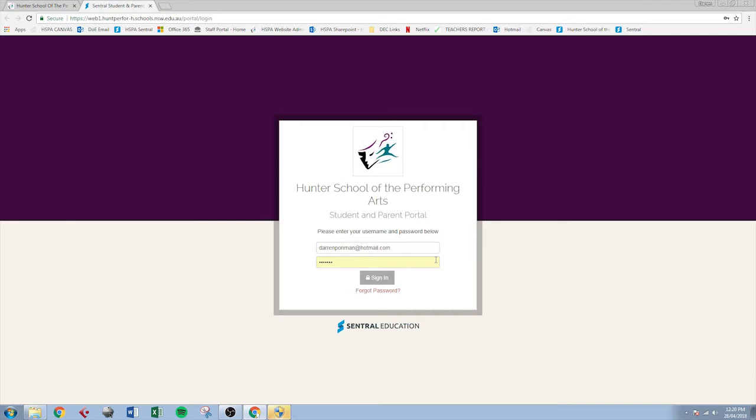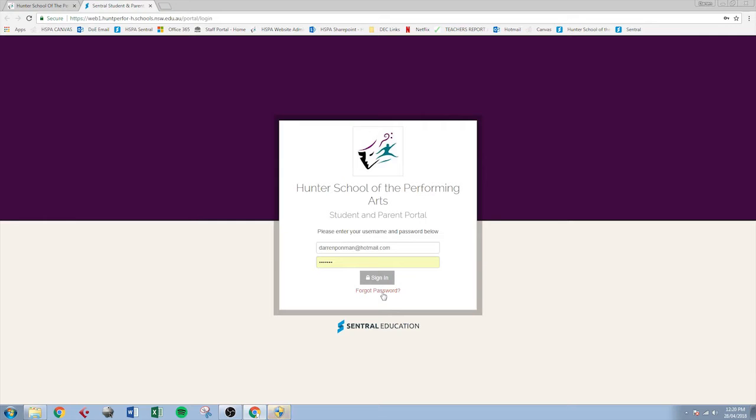If not, type in the email address that you gave to the school and hit Forgot Password here. That'll send an email to your email address allowing you to change the password and then come back to this page and log in using those details.